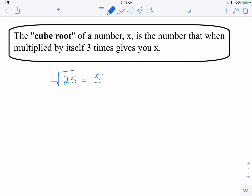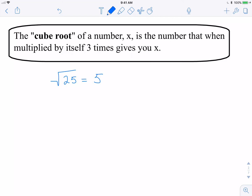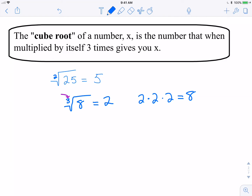With cube root it's the same concept, but we're now thinking about multiplying by itself three times instead of twice. So for example, if I want to take the cube root of 8 — also notice with cube root we now add what's referred to as the index, this little 3 right here. With square root, technically there is a 2 there; it's assumed if it's not written in, similar to an exponent of 1 or coefficient of 1. So we do add the 3 to indicate cube root. This doesn't mean 8 divided by 3 — it means what number times itself 3 times is 8? The answer is 2, because 2 times 2 times 2 gives a value of 8.